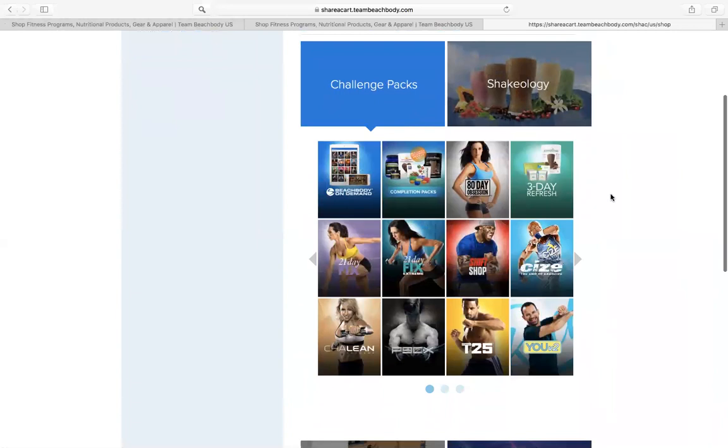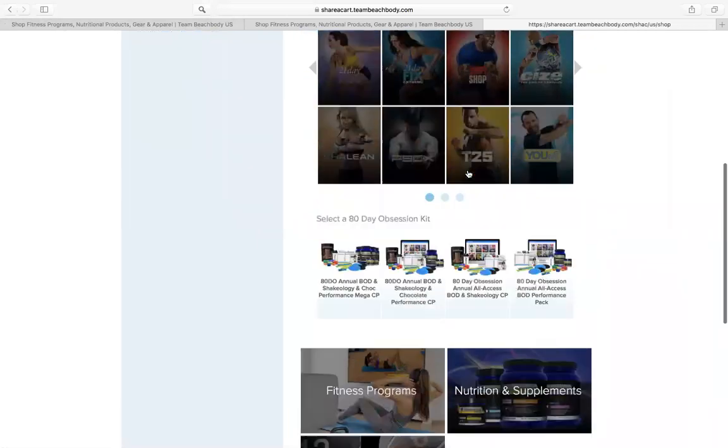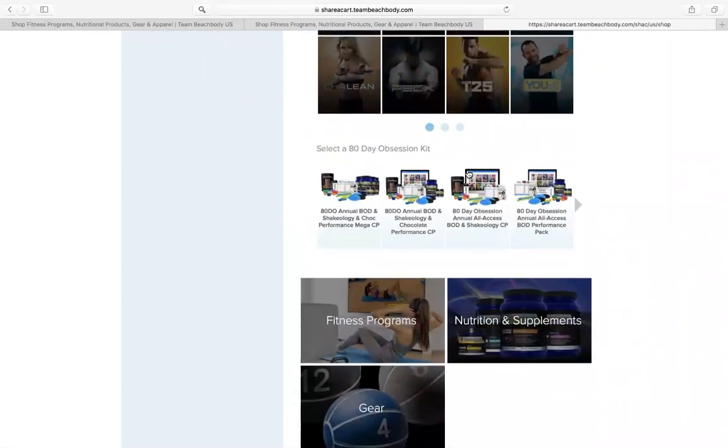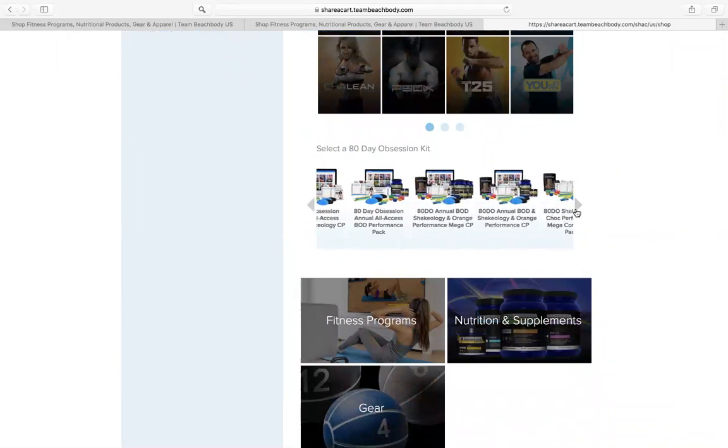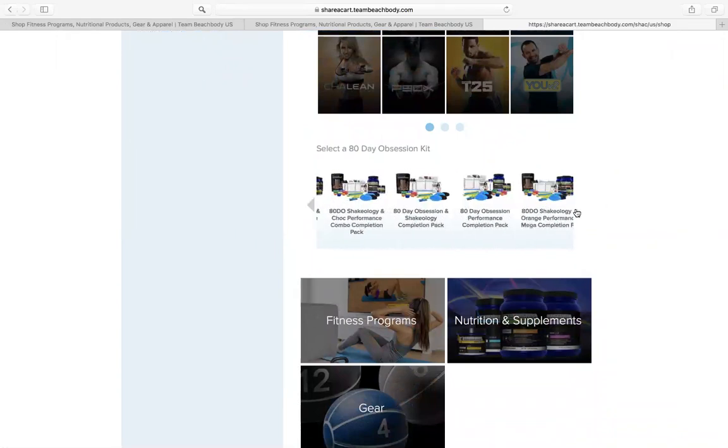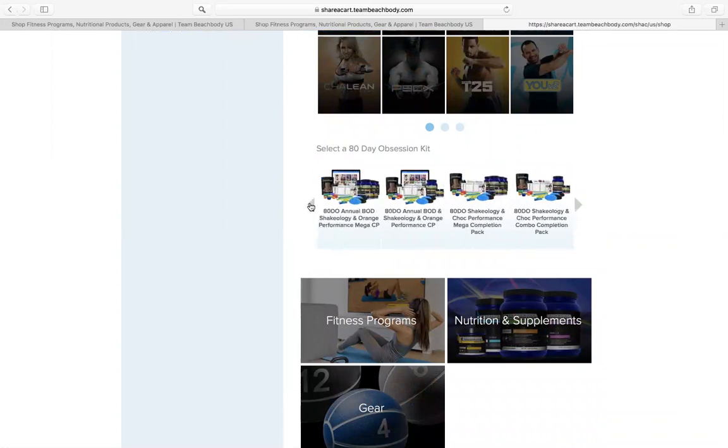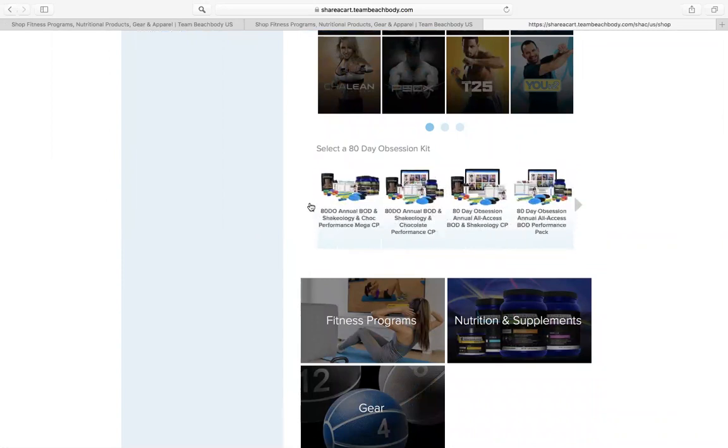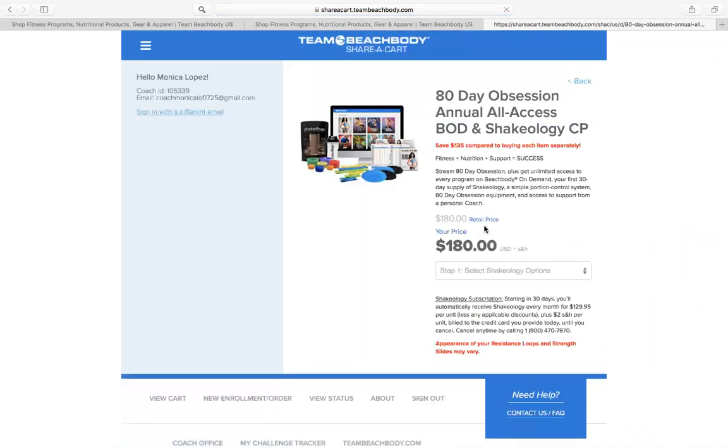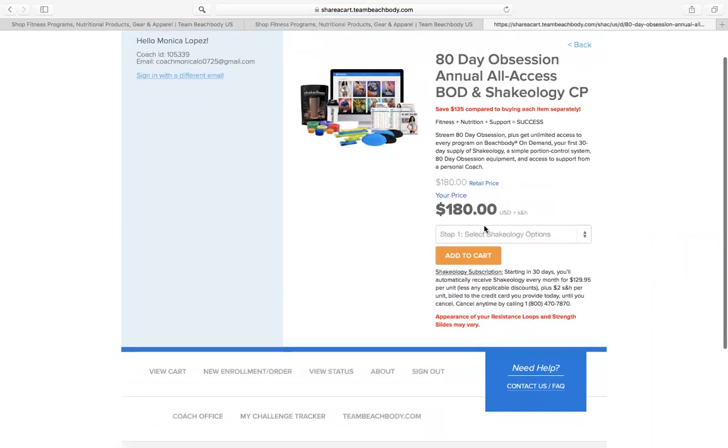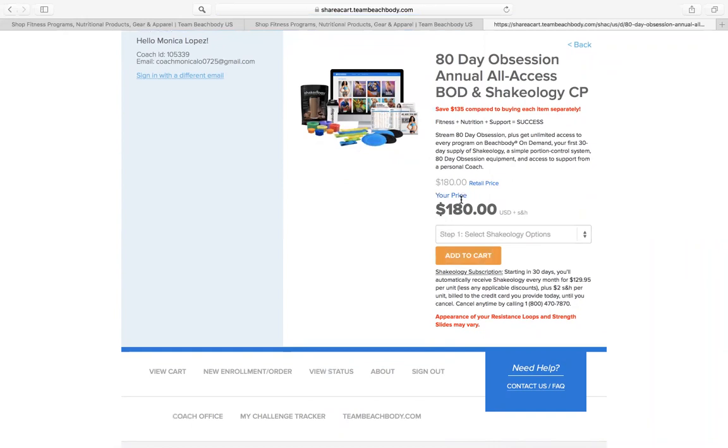Let's say they want to get started with 80 day obsession. Here will show up all the possible 80 day obsession challenge packs that a person can get. For me, the most common one is the all access BOD with Shakeology. So I'll click there. Next thing and here will confirm the price that you probably have already shared with your prospect. The just in case is a good way to figure out, what is it that they're going to be spending and what does it include? Everything is there.